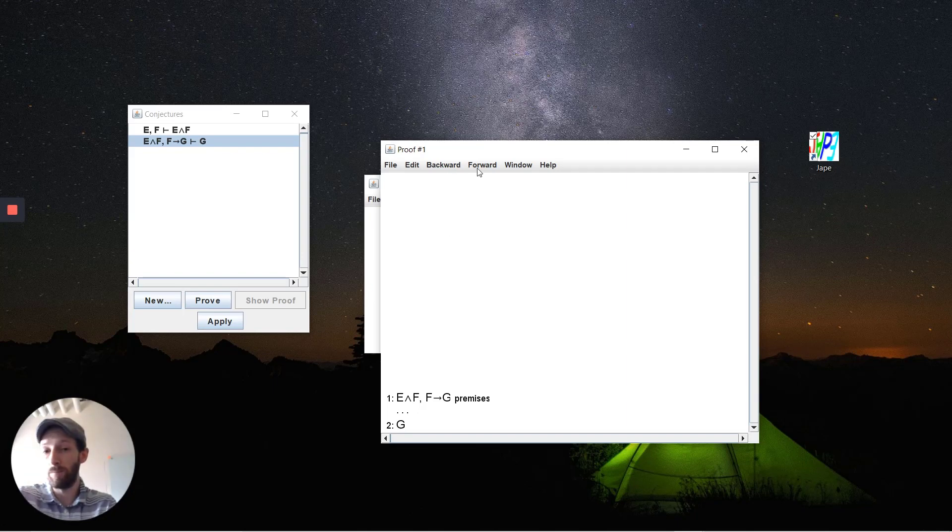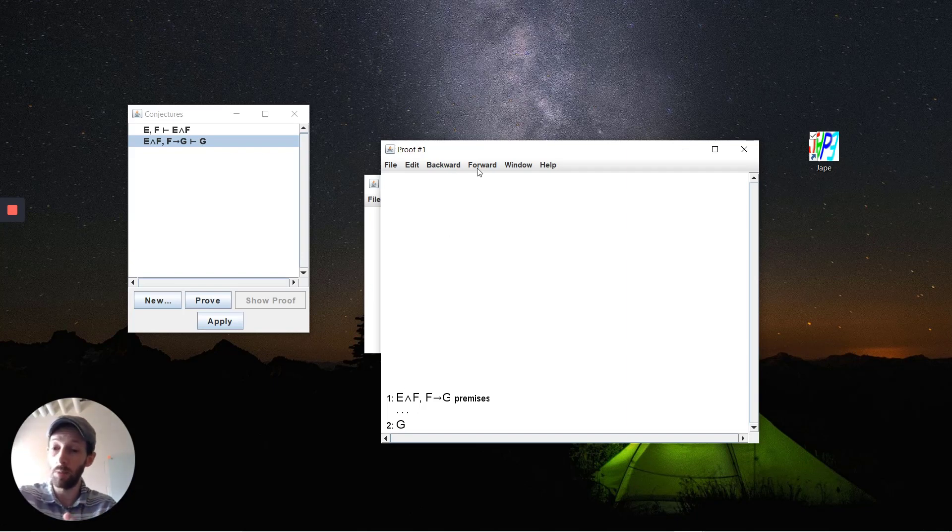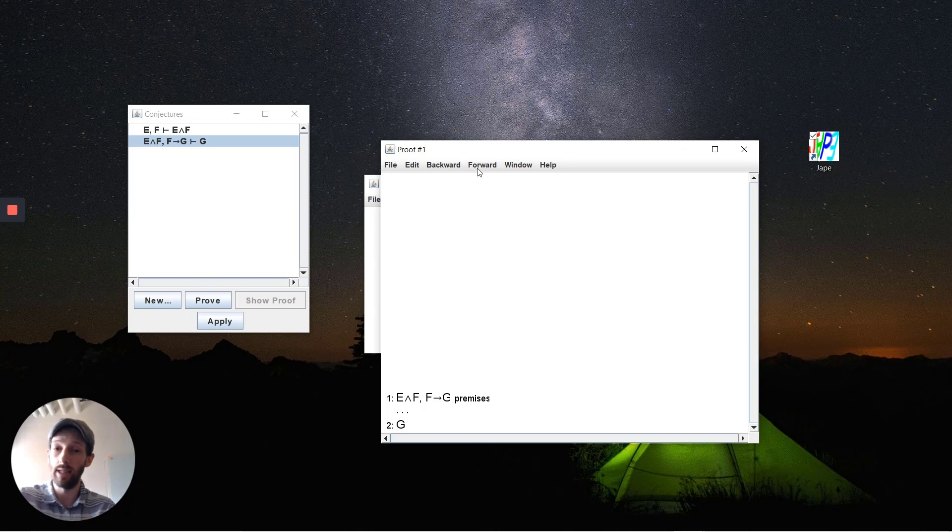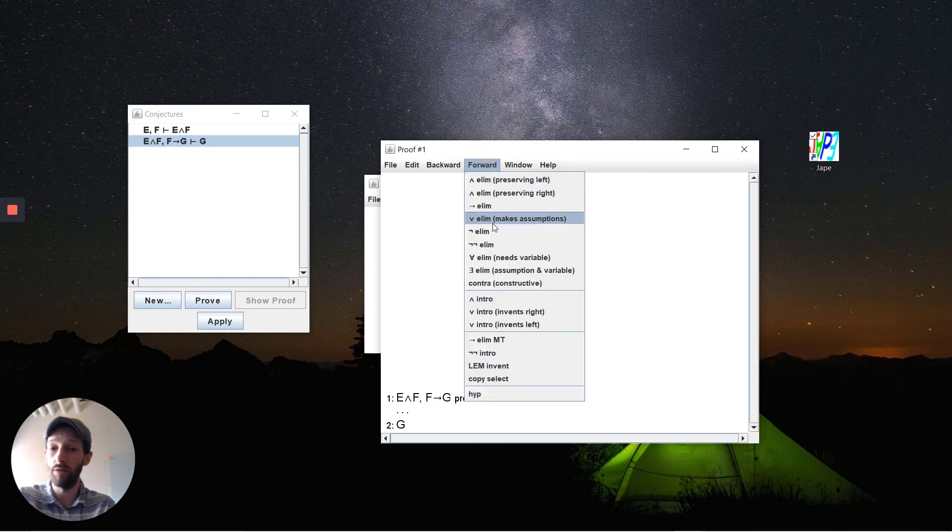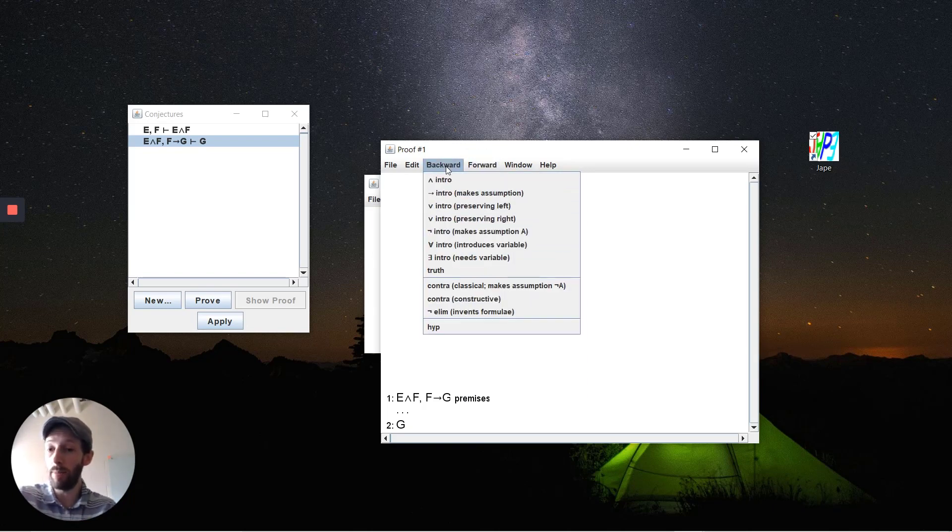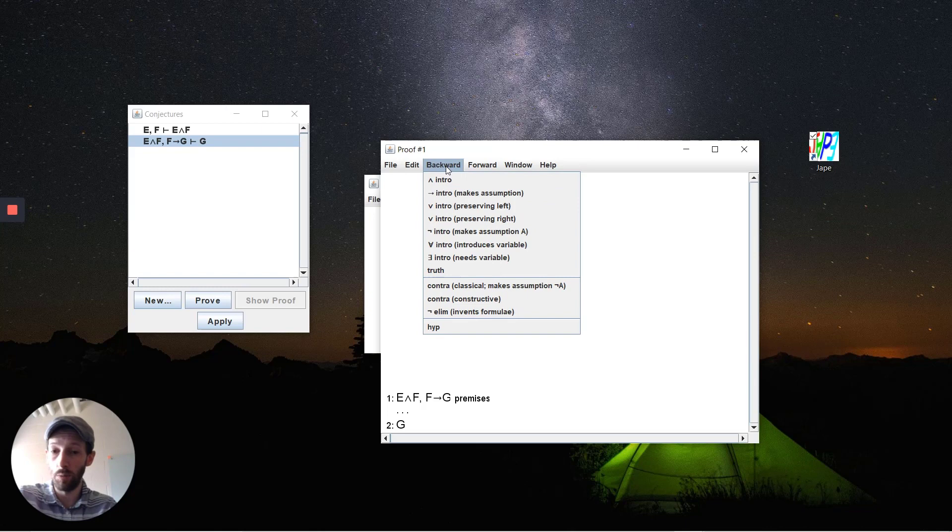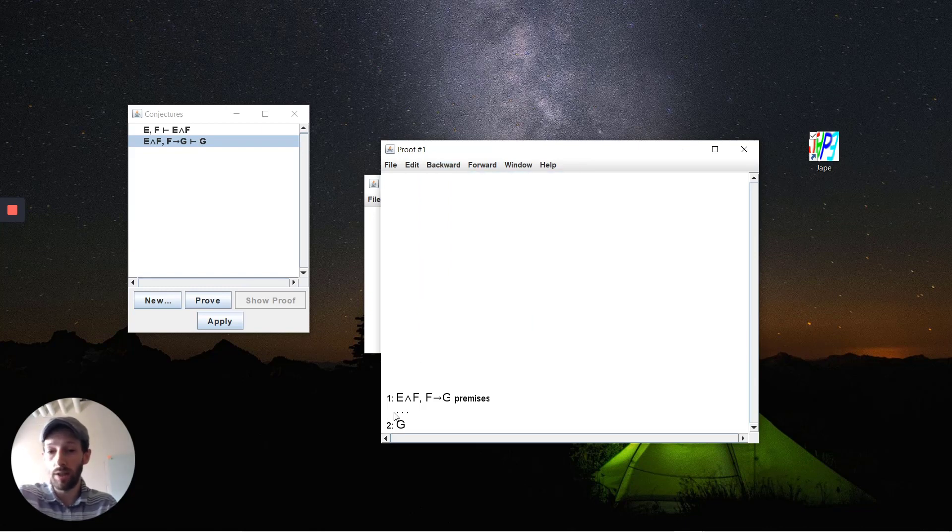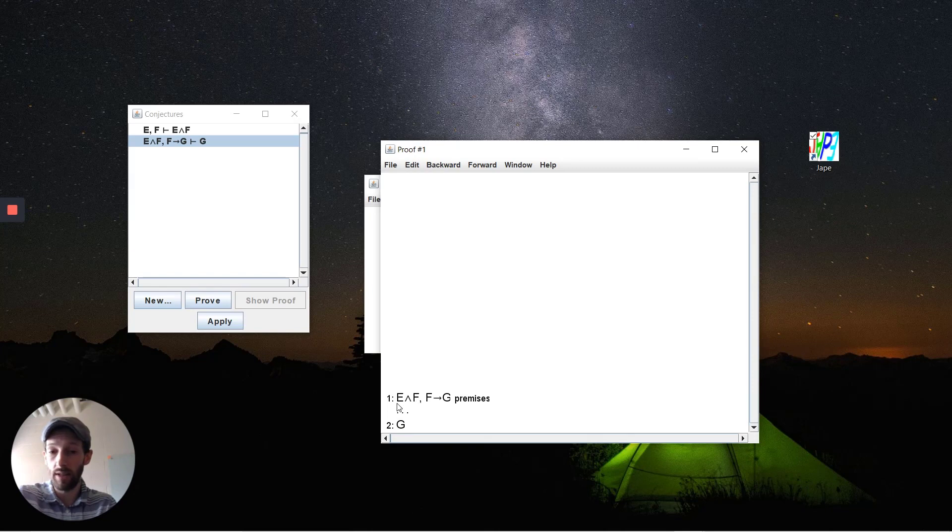Similar to the course, I will describe forward reasoning steps as well as backward reasoning steps. We have a set of forward rules that you might apply in deduction and backward rules that you might apply. In this particular proof we want to deduce G from the set of premises that we have up here.